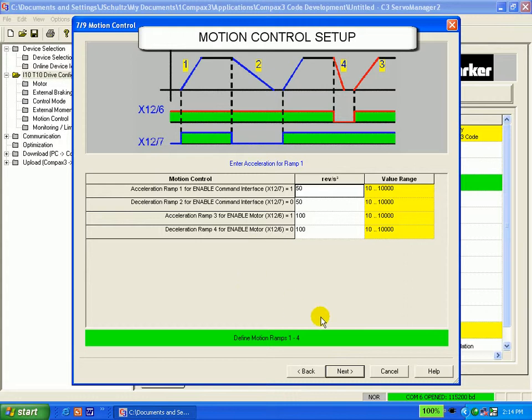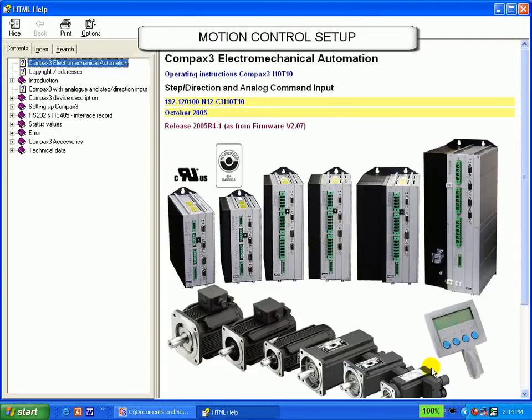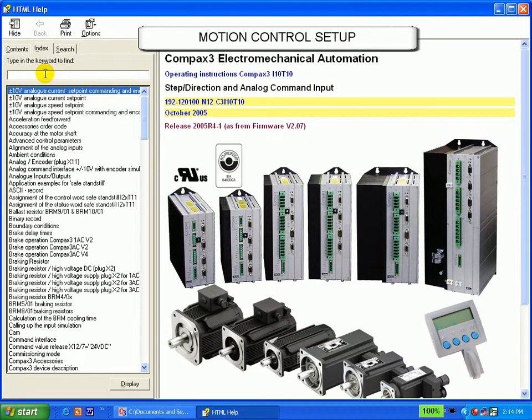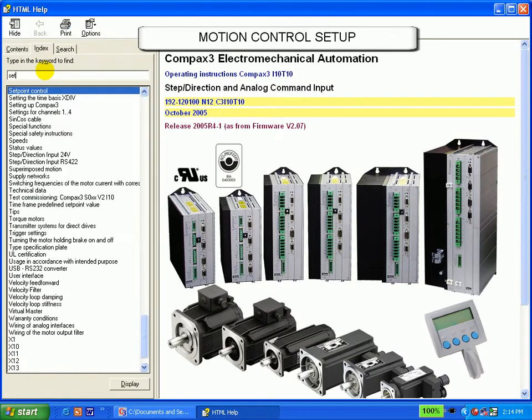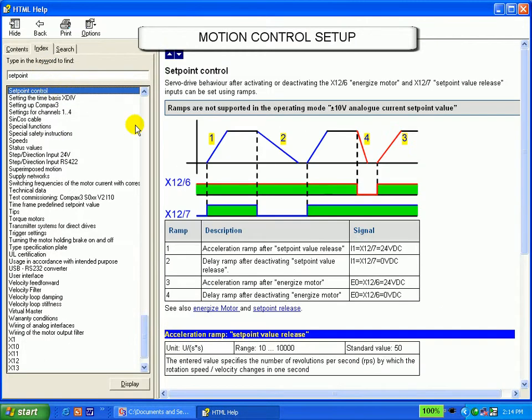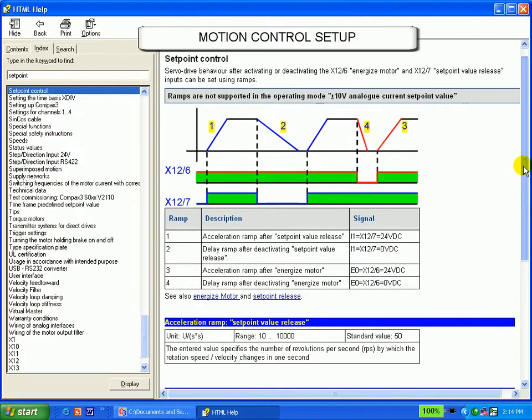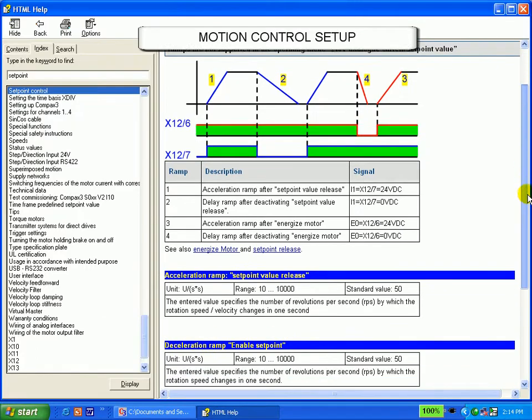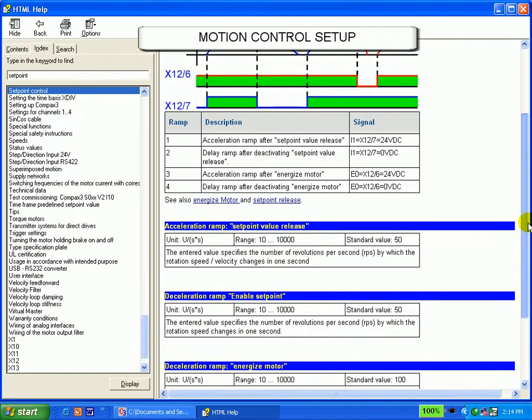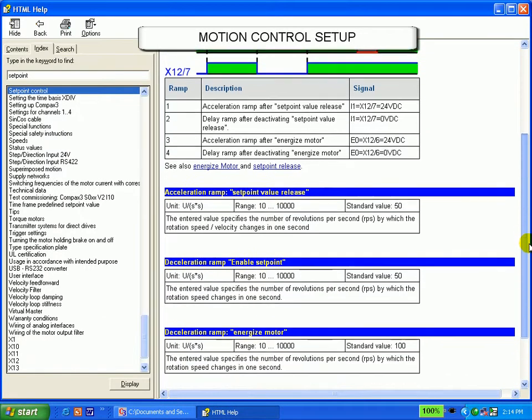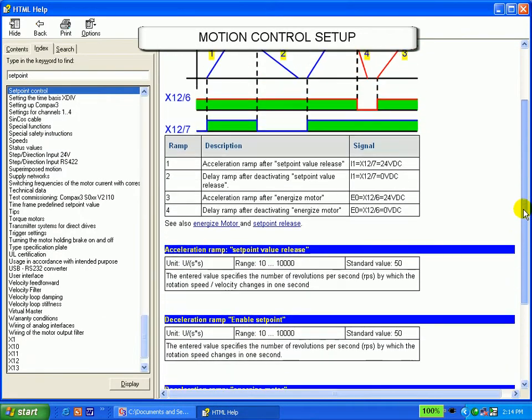I will look under that set point control right now. Go to index, type set point control, and there it comes up. If I double click on set point control, I will see the explanation of exactly how this operation and this screen functions.